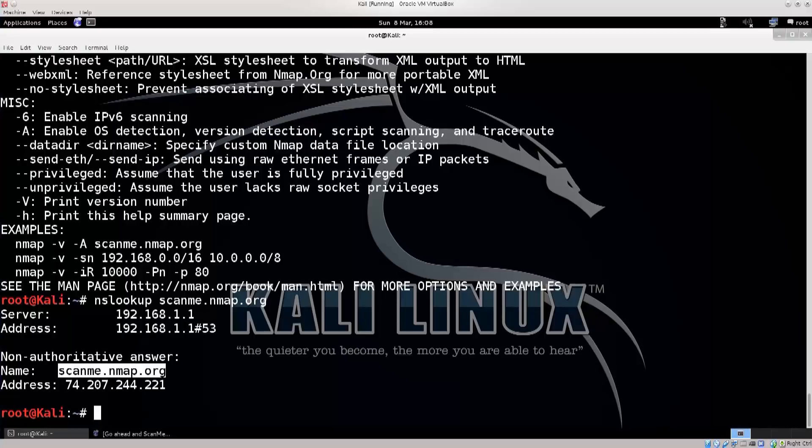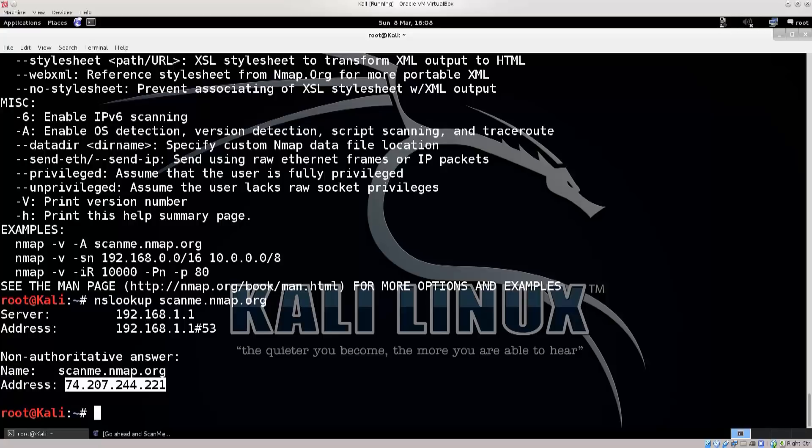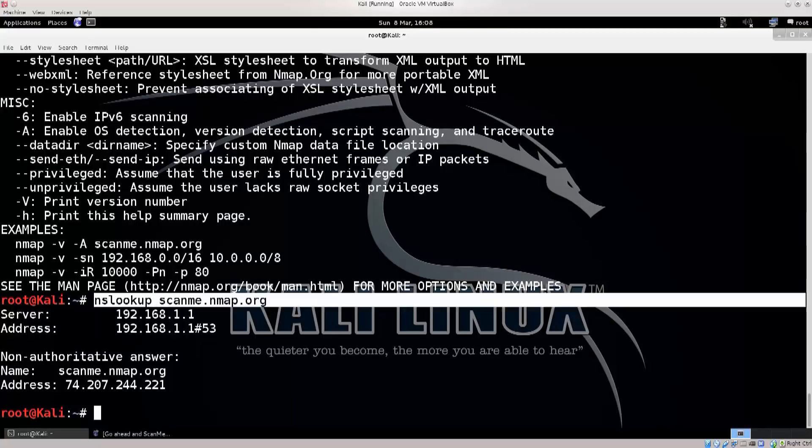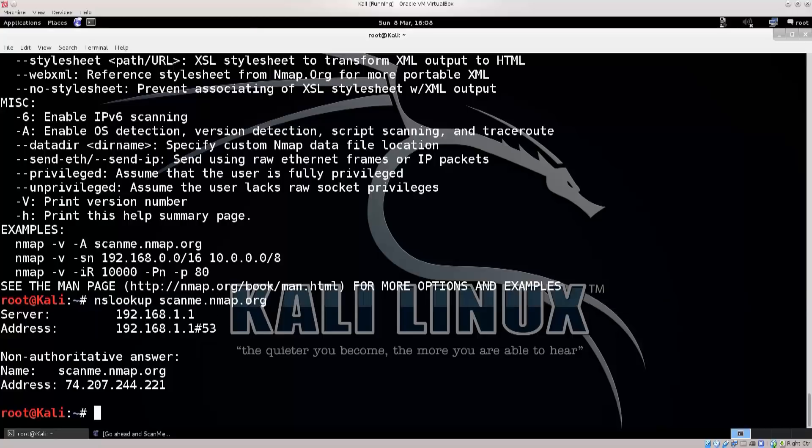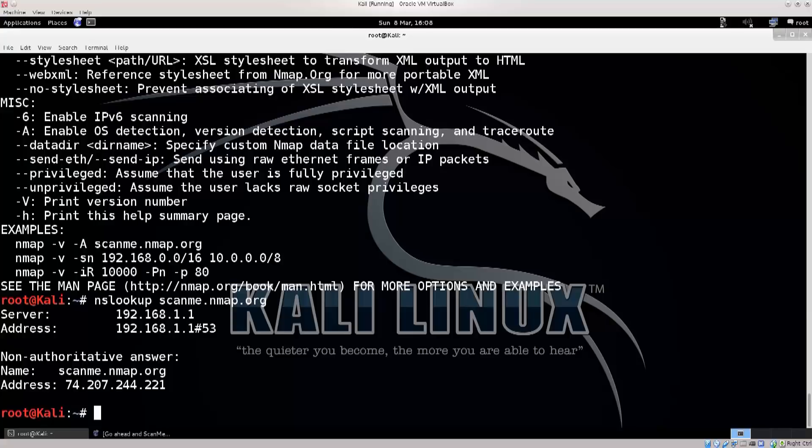And then we have the results. So this is the domain name, and you get the IP address down below. So this is also one of the ways in which we can get the IP address of a site with a domain. Because once you know the domain, you don't actually know the IP address until you look it up. But there's a far simpler method, you don't need to use nslookup.